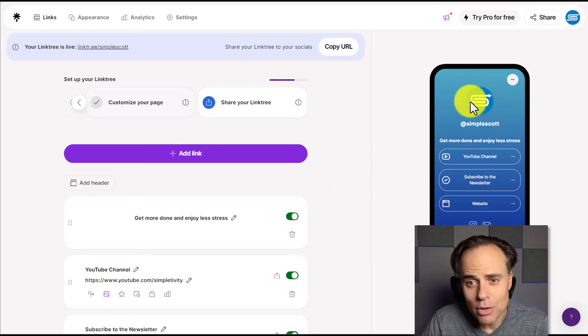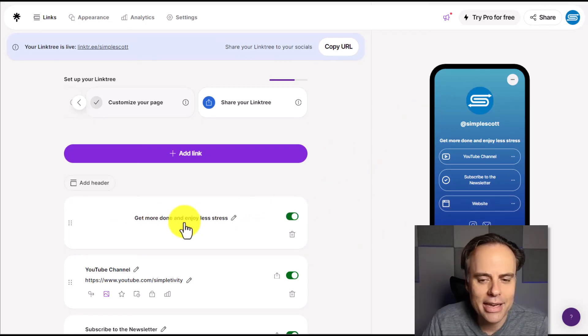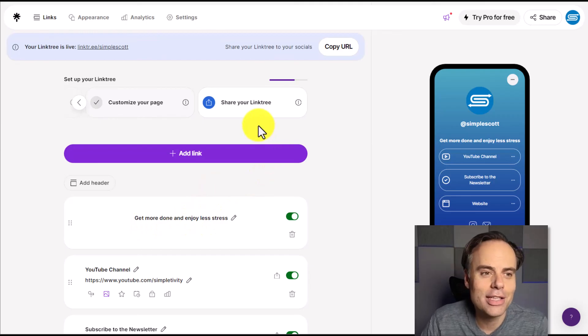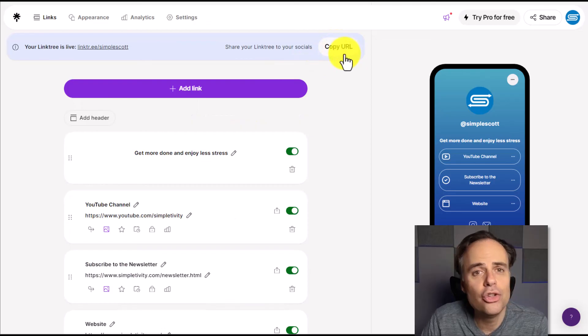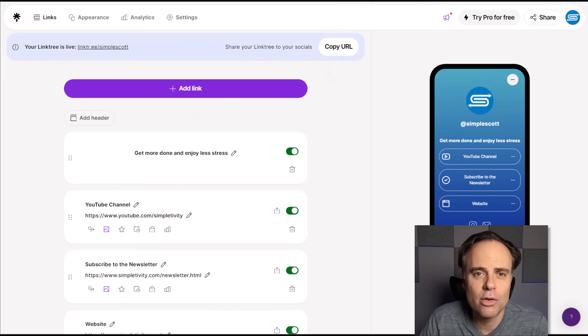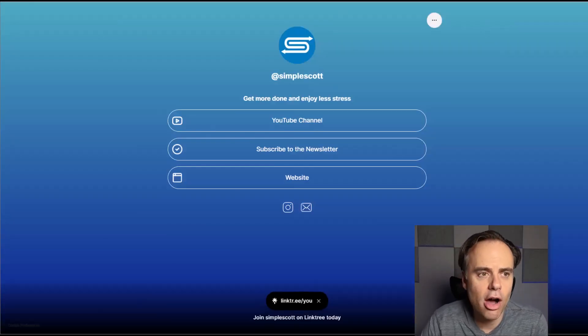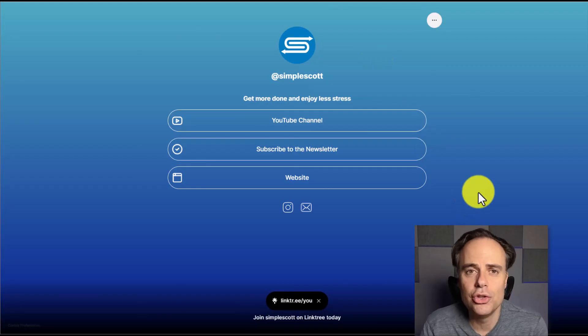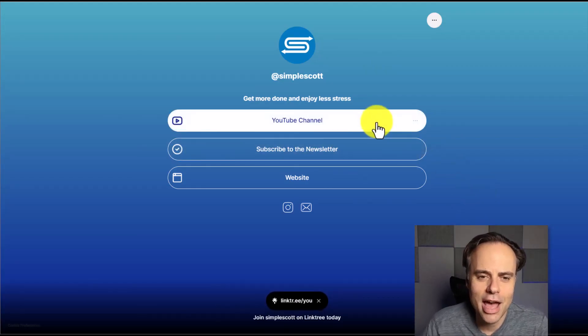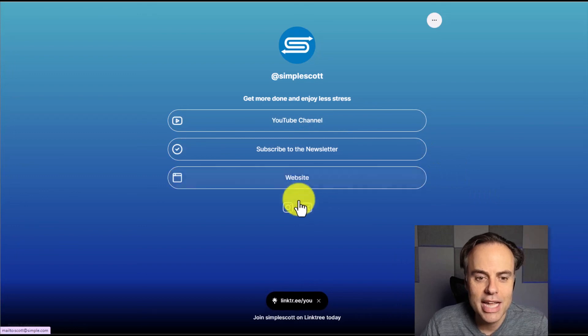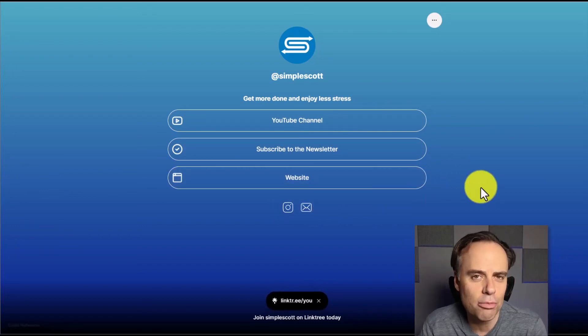Now that we've set up our style, we've added some links and added a brief description, you're ready to start sharing this with others. And all I need to do is select copy URL and I can paste it where I like. Now here on the desktop, this is what users will see when they click this link. They have access to the three links in addition to the icons that I have listed down below.